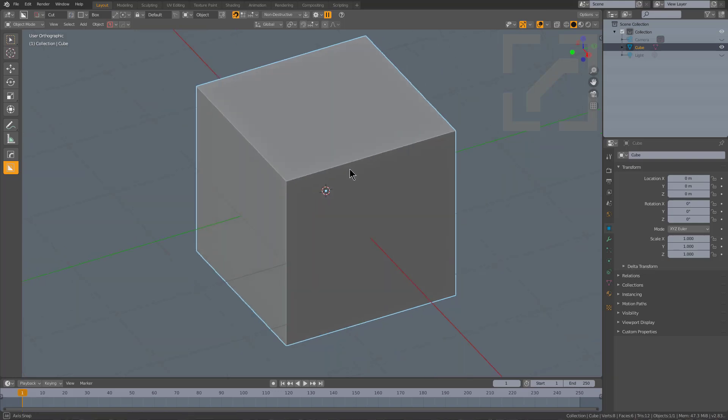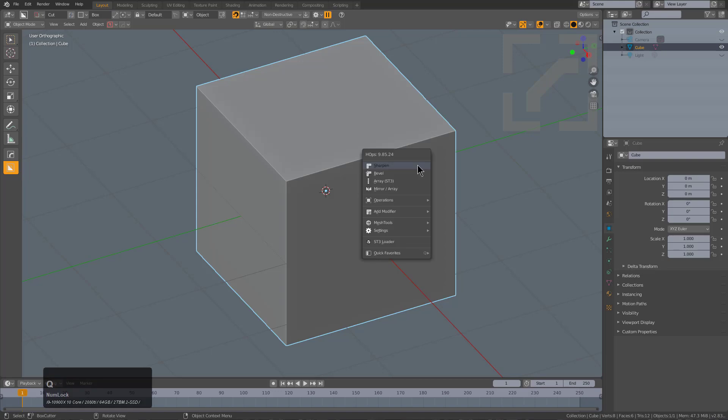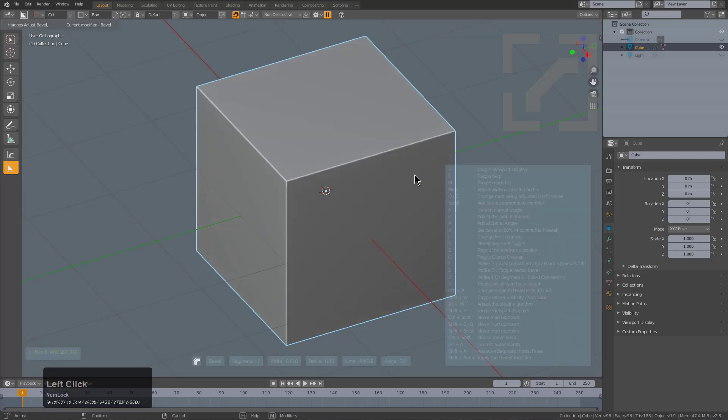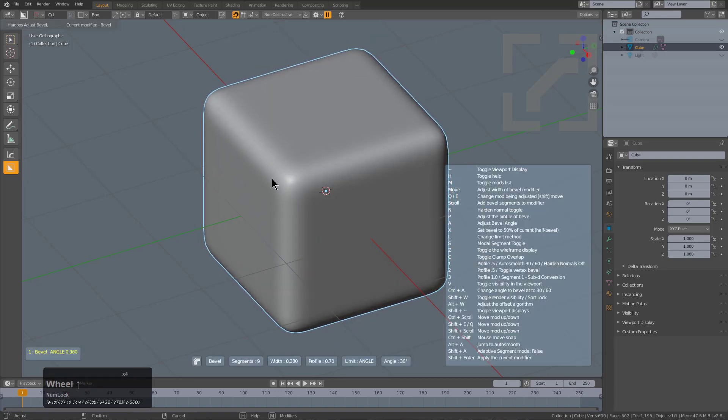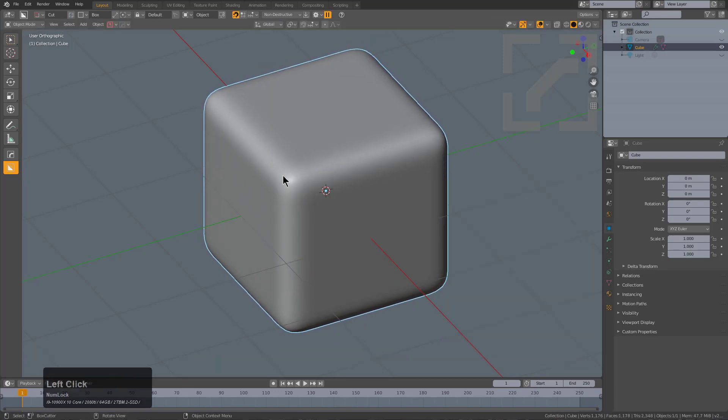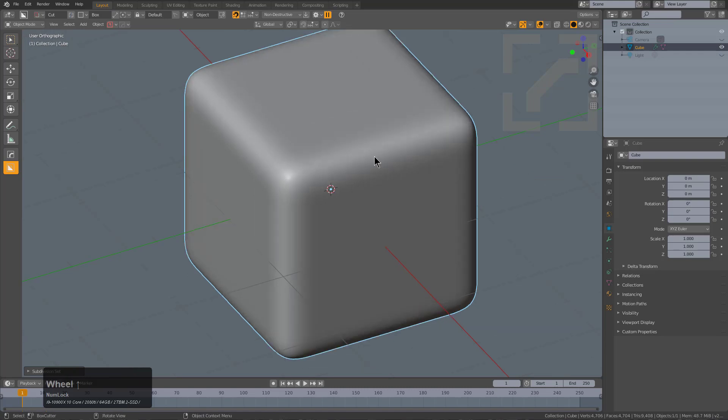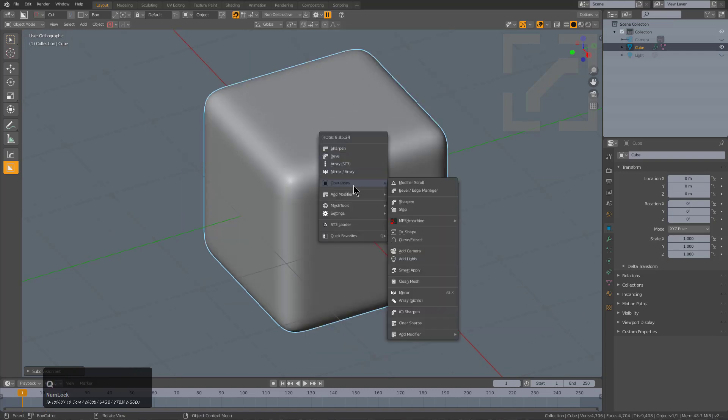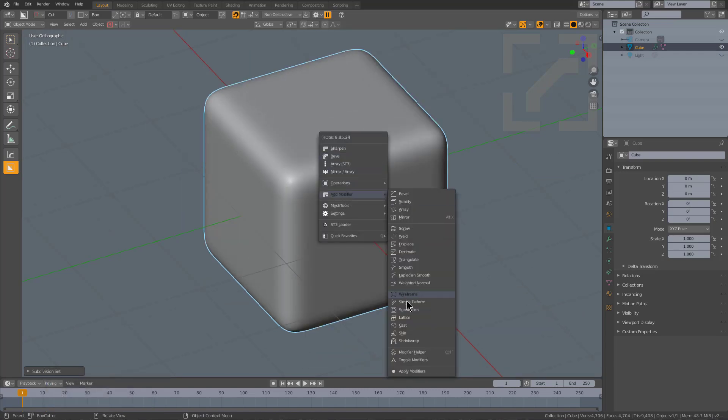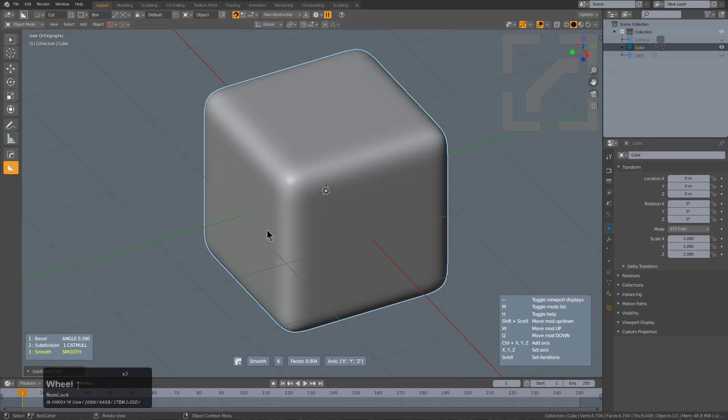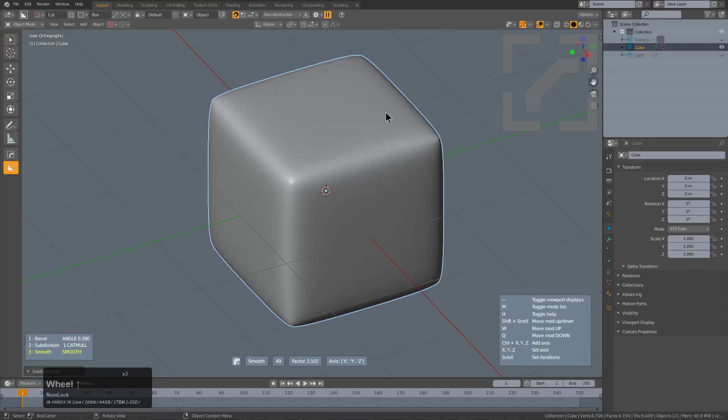An easy way to annoy BoxCutter's orientation system: take this cube, use Hard Ops and roll a bevel, then put a subdivision surface on it. After that, go under add modifier and add a smooth modifier, and play with the smooth, rolling it enough that it becomes a more rounded, smoother version of itself.